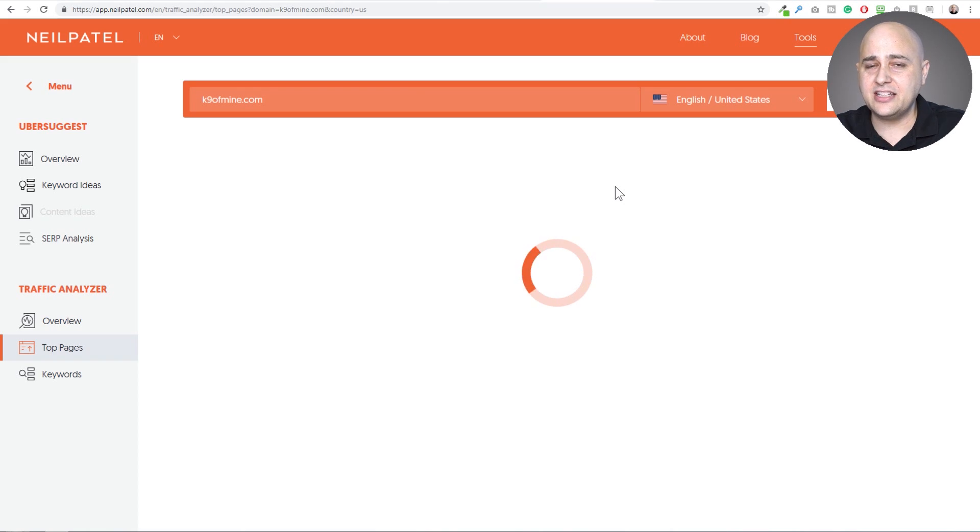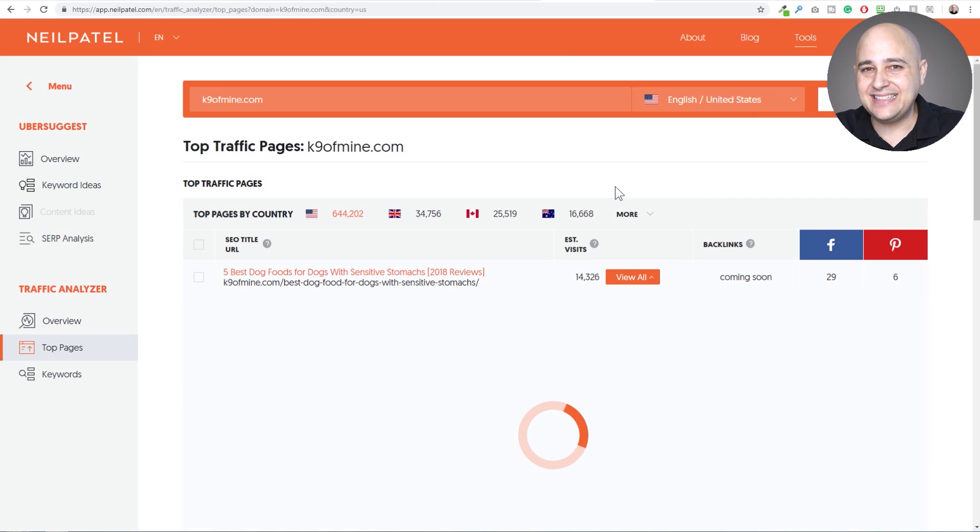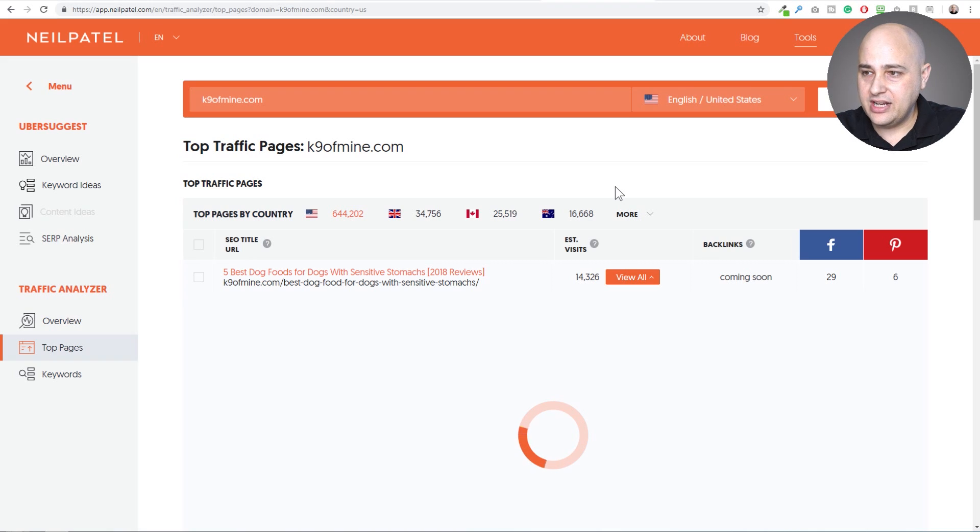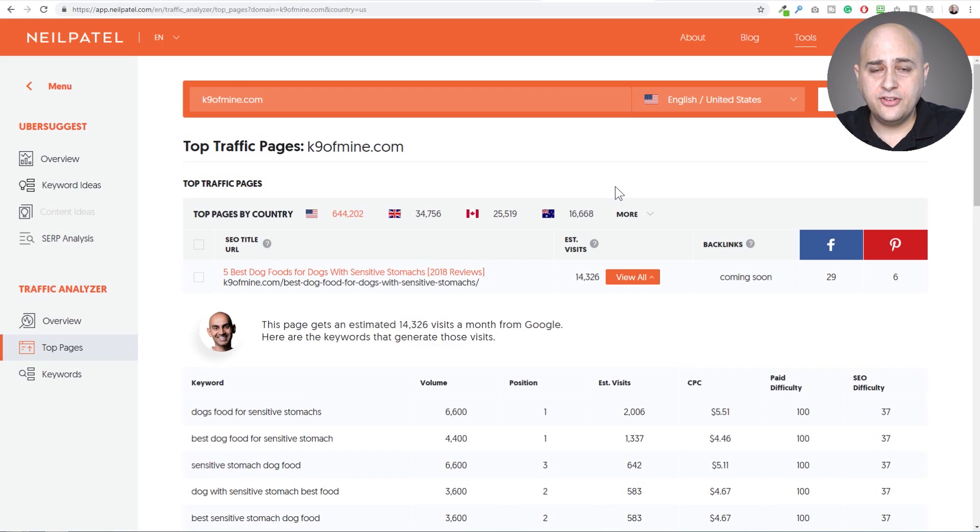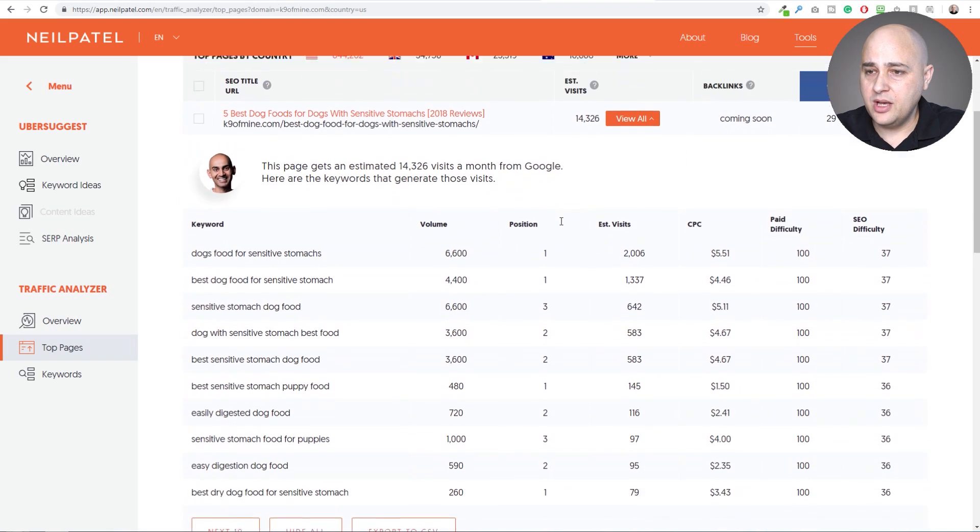It's going to take a sec to pull in some more information on it. But what this is going to show you is the exact keywords that that article ranks for. So let's wait a sec for it to come up. Okay, that took a few seconds to pull up.